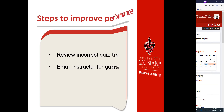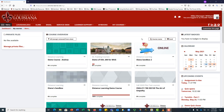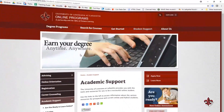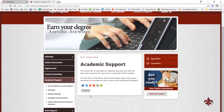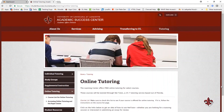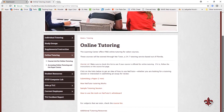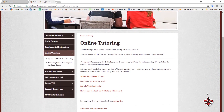If you could use some assistance with your class, go to the Learner Support menu and select Academic Support. Here you will find links to many tools available on the web, as well as a service UL Lafayette has invested in called NetTutor. Upon approval from your instructor, you can connect with online private tutoring that is available 24-7.